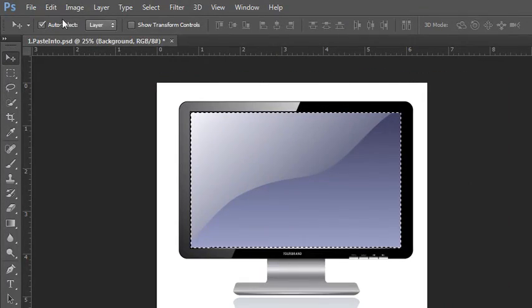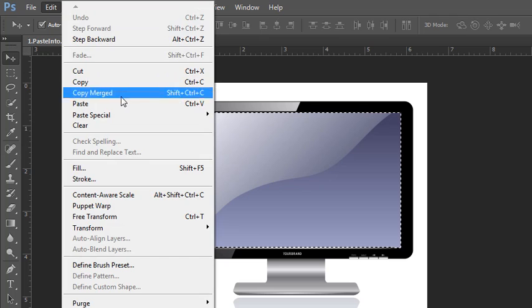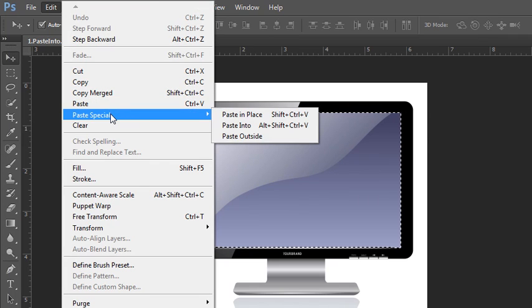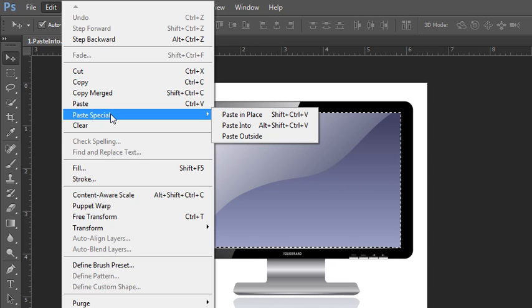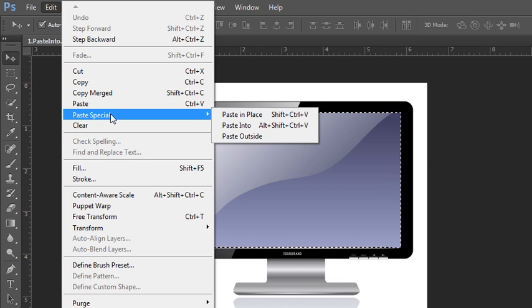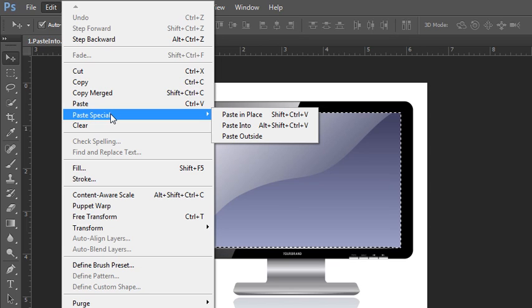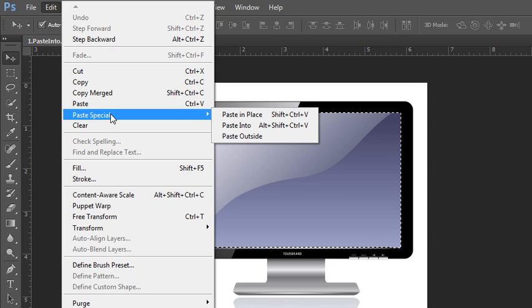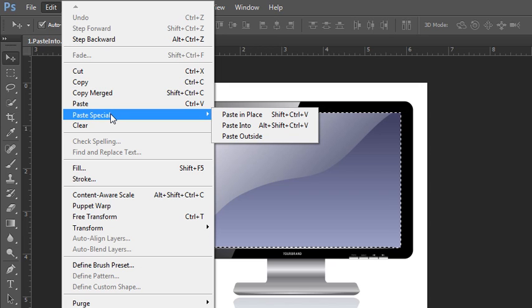And now rather than doing a regular paste, we're going to use an option from the paste special menu. There's paste in place, which would be essentially cutting something from one layer and pasting it onto another, but in the same position. There's pasting into, which is pasting it into a selected area and that applies a mask, and there's paste outside the selection. Now we want to do paste into,